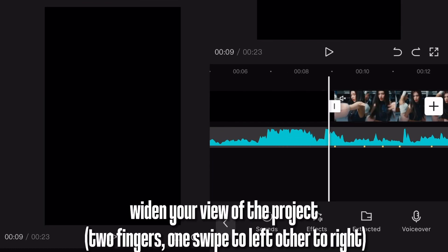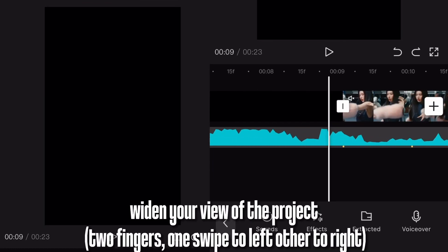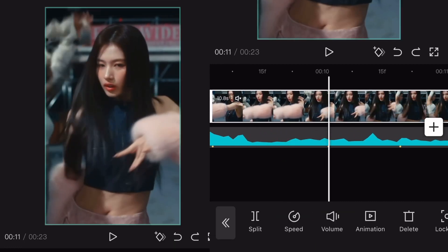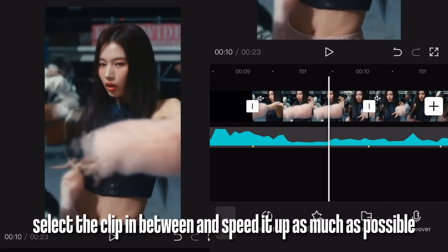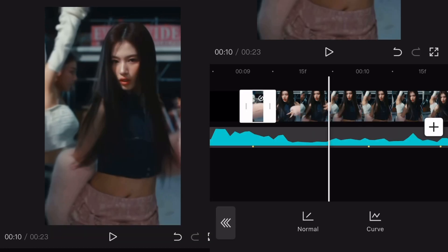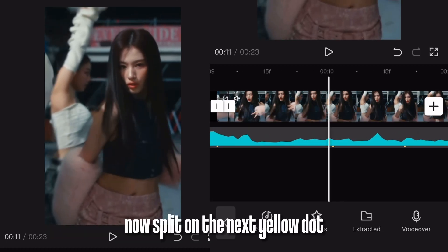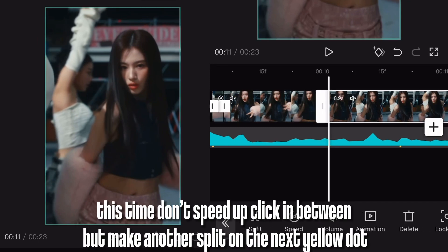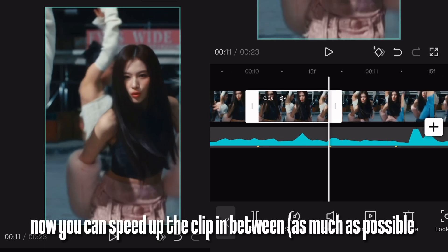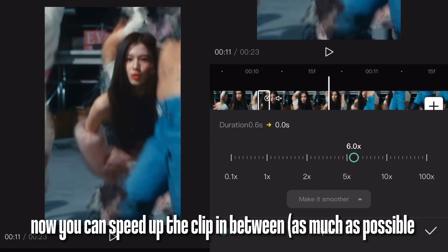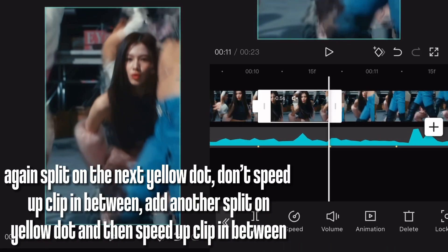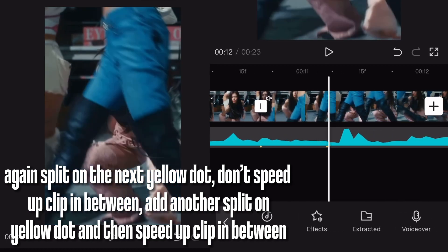Now the tricky part. Widen your view of the project with two fingers — one swipe to the left, other to the right. Now make a split on the yellow dot. Select the clip in between and speed it up as much as possible. Now split on the next yellow dot. This time don't speed up the clip in between, but make another split on the next yellow dot. Now speed up the clip in between as much as possible. Again split on the next yellow dot, don't speed up the clip in between. Add another split on the yellow dot and then speed up the clip in between.